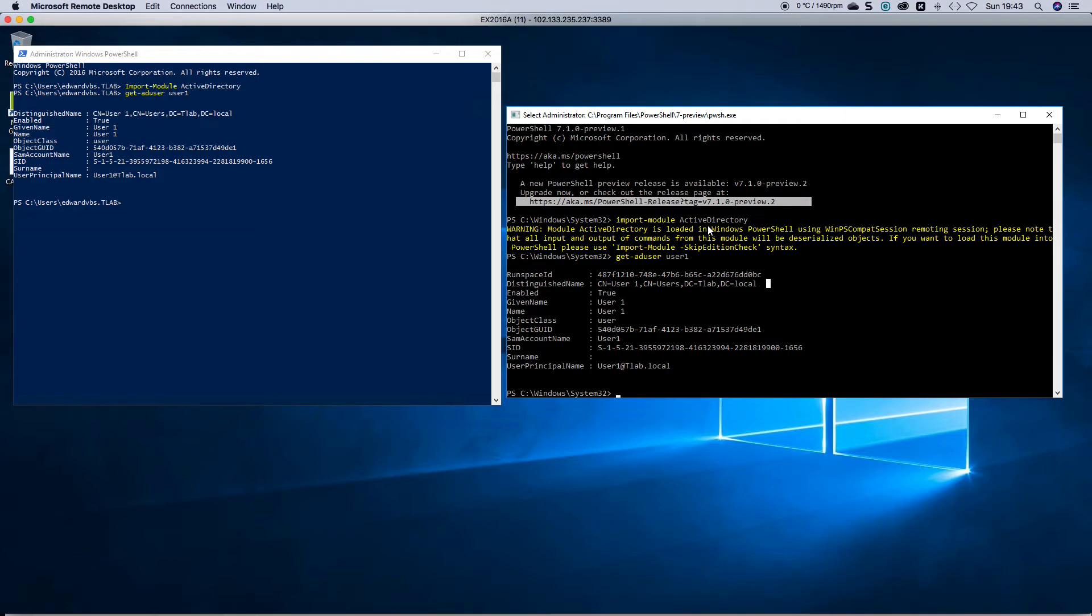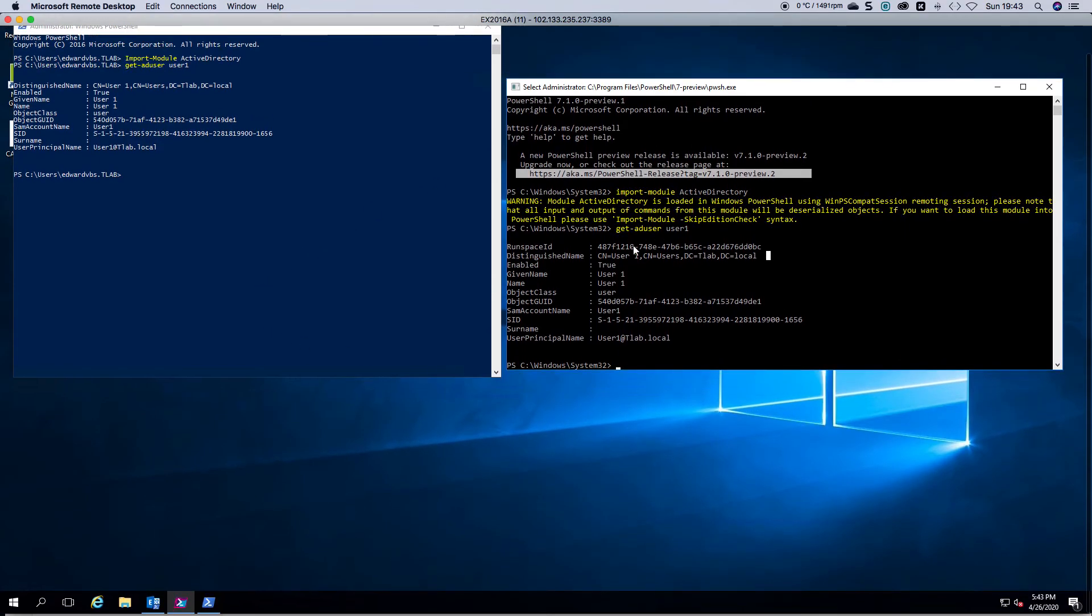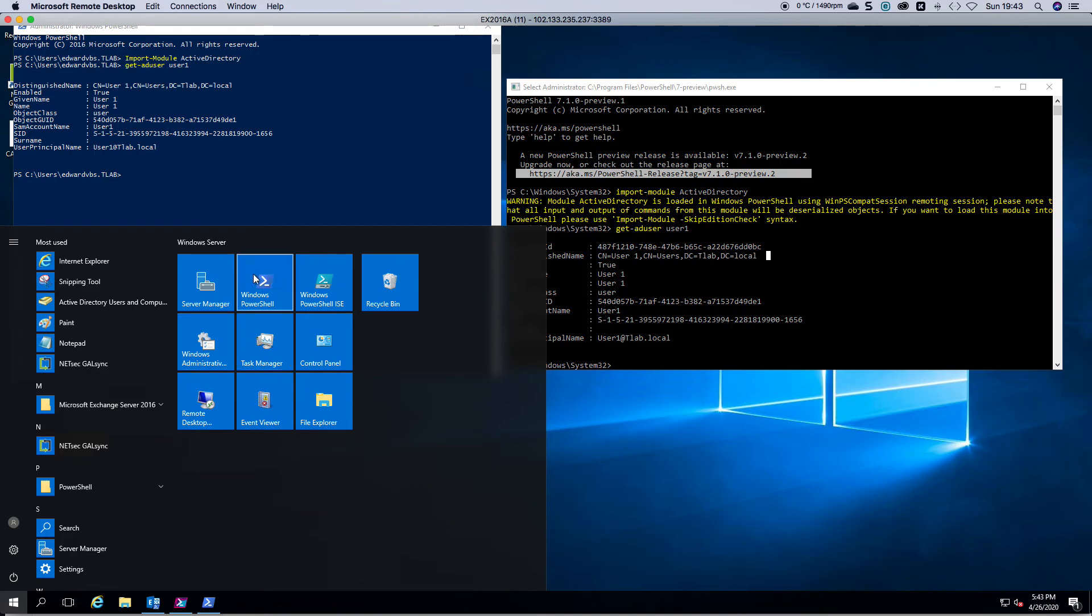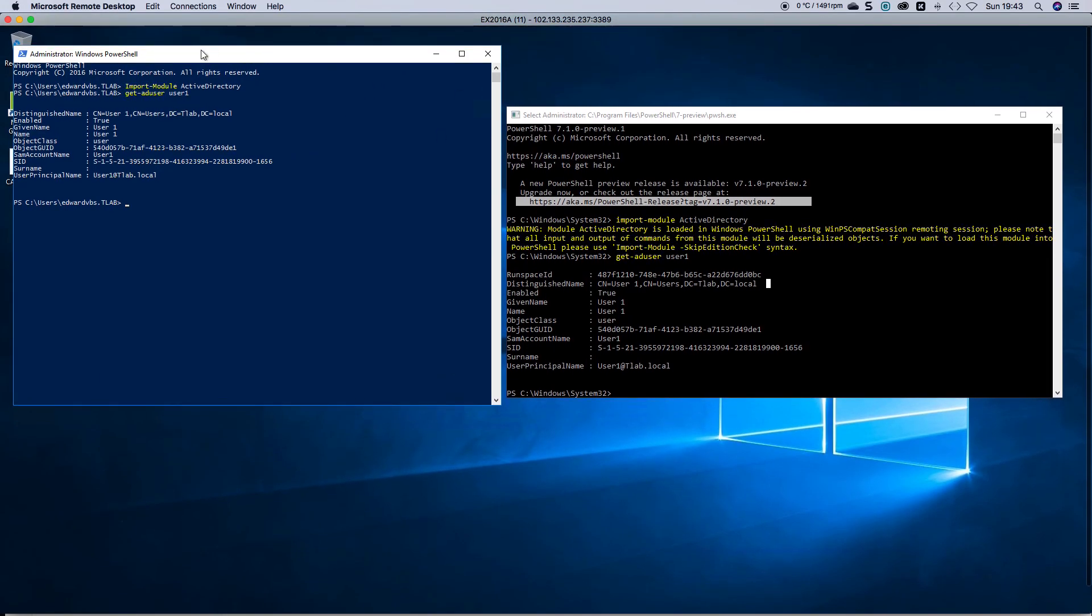So that is PowerShell 7. Now in one of my other articles we went through the installation of running this, and as you can see it has its own folder versus having an icon here with PowerShell. There you have it.